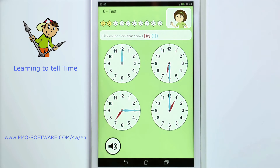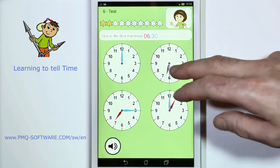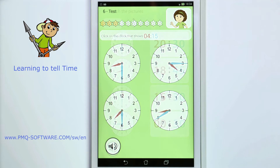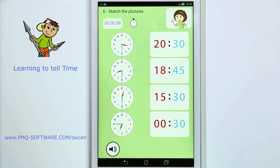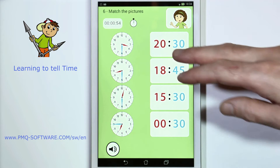Click on the clock that shows 6:30 a.m. Match the pictures that belong together.